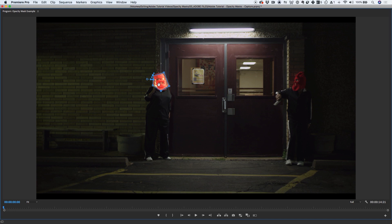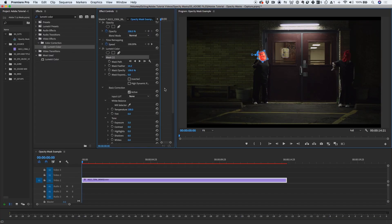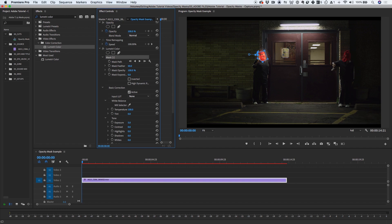The Mask Feather Guide is displayed as a blue dashed line in the program monitor. Drag the mask feather handle away from the feathering guide to increase the feathering, or toward the feathering guide to decrease the feathering. You can also adjust the mask feather value in the Effects Control panel.